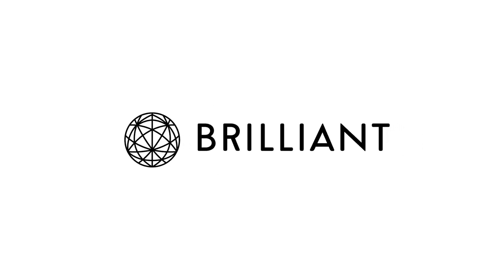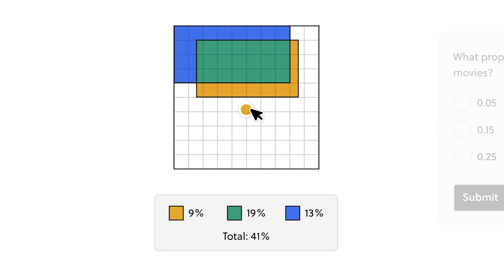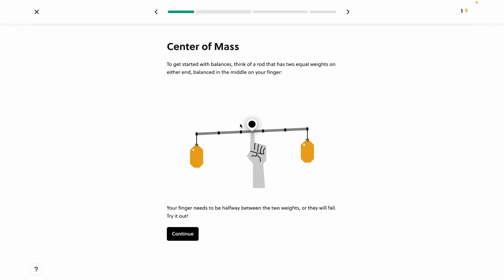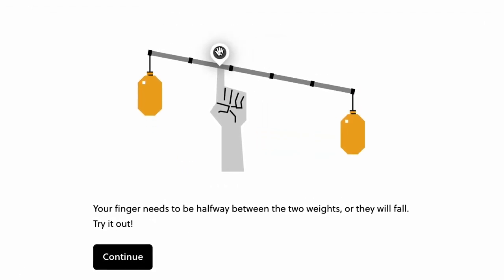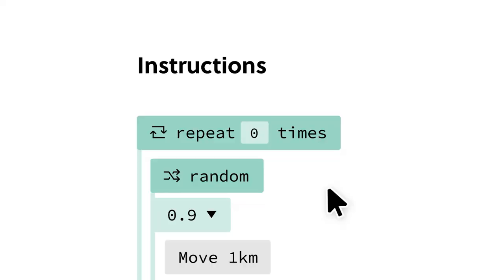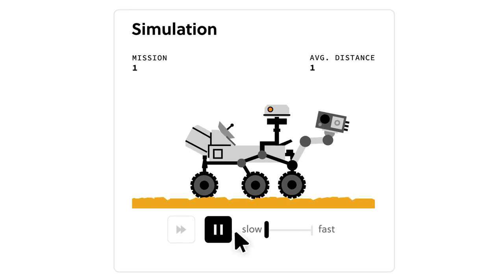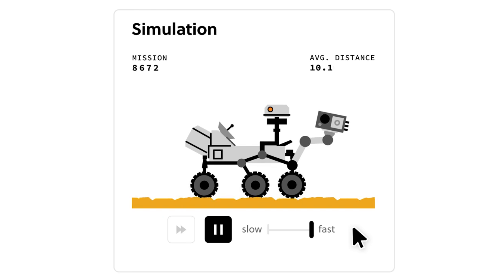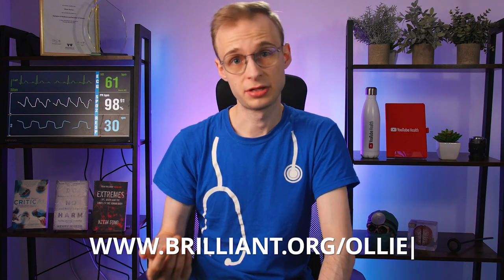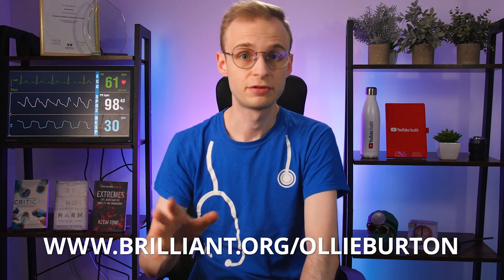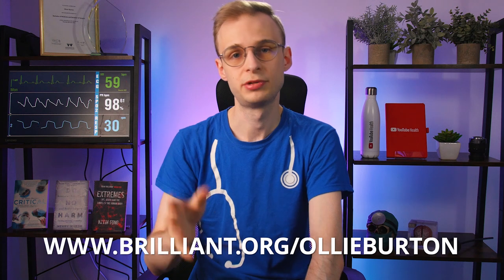Now let's take a quick break to talk about today's sponsor, Brilliant. If you're watching this channel, especially this video, you are interested in learning. Brilliant is a fantastic online platform that allows you to do just that — a fun and interactive way to learn about maths, data and computer science by doing rather than just reading or watching, solving problems as you go and using your new skills to work through scenarios that test your understanding. As we're discussing today, probabilities are really important in medical decision making, so why not take a look at their data science courses. To try everything Brilliant has to offer free for 30 days visit brilliant.org/ollieburton, and the first 200 of you to use that link will receive 20% off Brilliant's annual premium subscription.